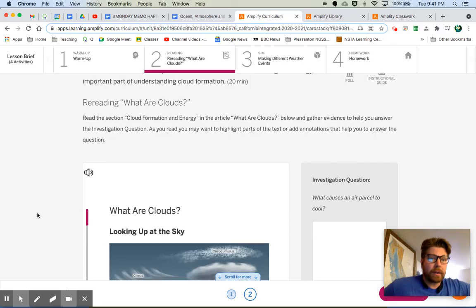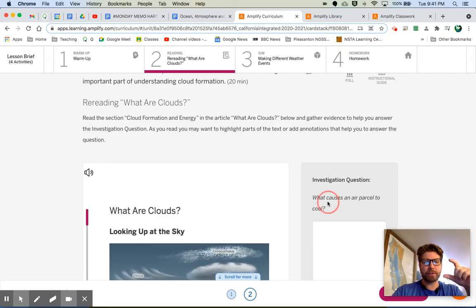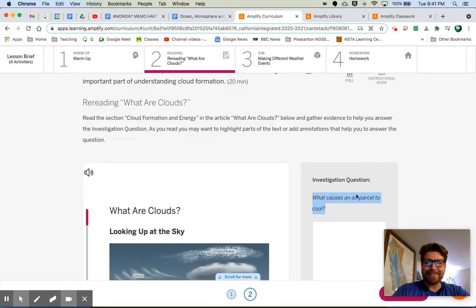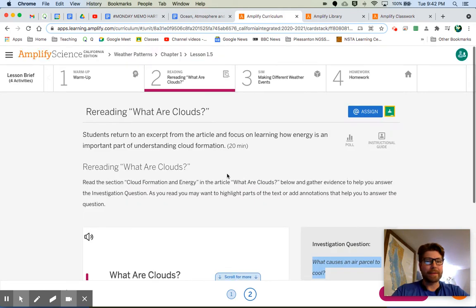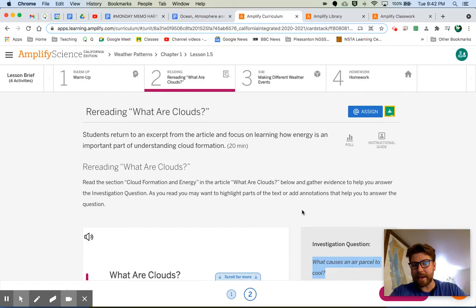Next, we are on tab number two: rereading 'What Are Clouds?' This is the article that we read the other day. We're going to read just a section of it again today, and we're trying to answer this question right here: what causes an air parcel to cool? Read the section 'Cloud Formation and Energy' in the article, and gather evidence to help you answer the investigation question. As you read, you may want to highlight parts of the text or add annotations.